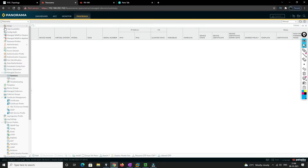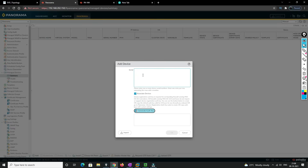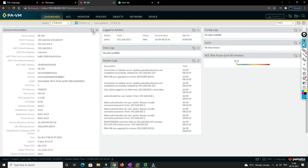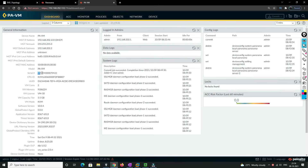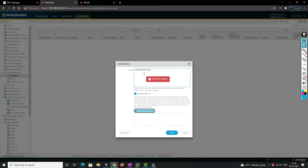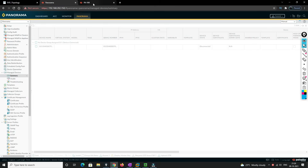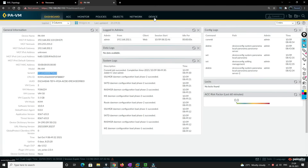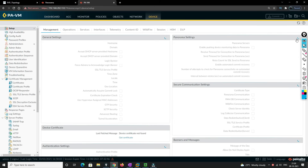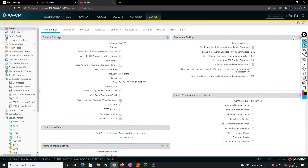To add a firewall, go to Panorama, then Managed Devices Summary, and add the device by pasting its serial number. To get the serial number, log into the Palo Alto firewall and copy it. Then go back to Panorama, enter the serial number, generate an auth key, and copy that auth key.